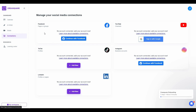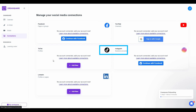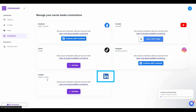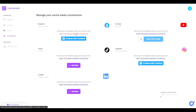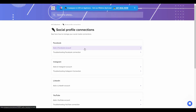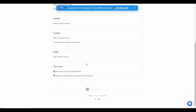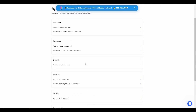Before using the calendar feature, you need to go to the Connections tab and connect your social media accounts. You can connect Facebook pages and groups, YouTube channels, TikTok profiles, Instagram Business accounts, and LinkedIn profiles and pages. Connecting these accounts is a super easy process. If you face any problems, just click on Learn More for a tutorial for each platform.